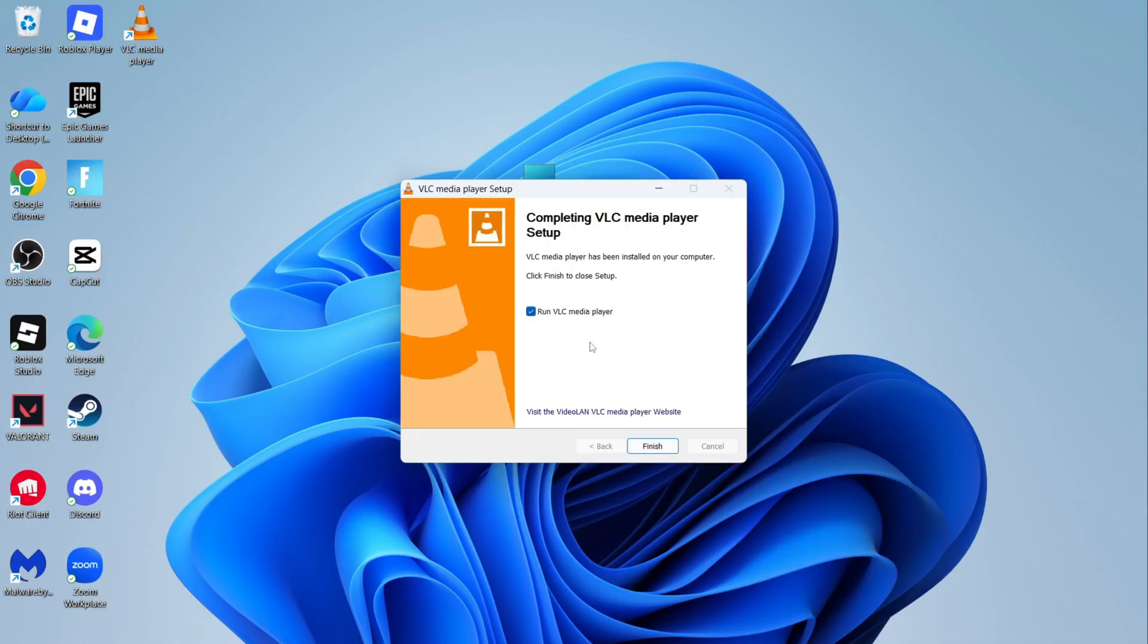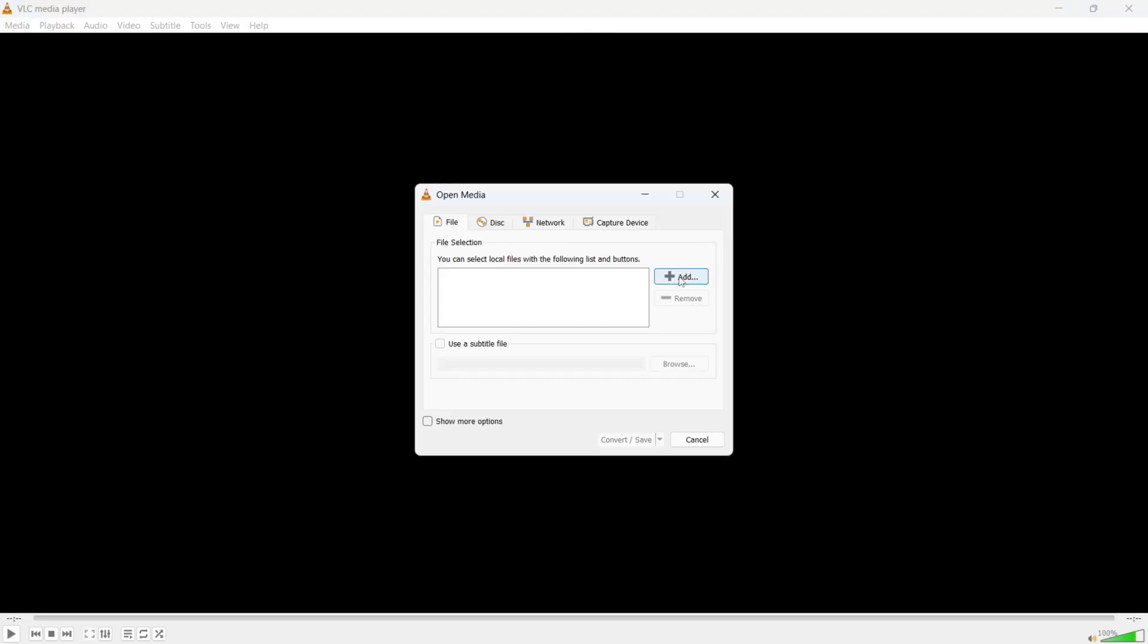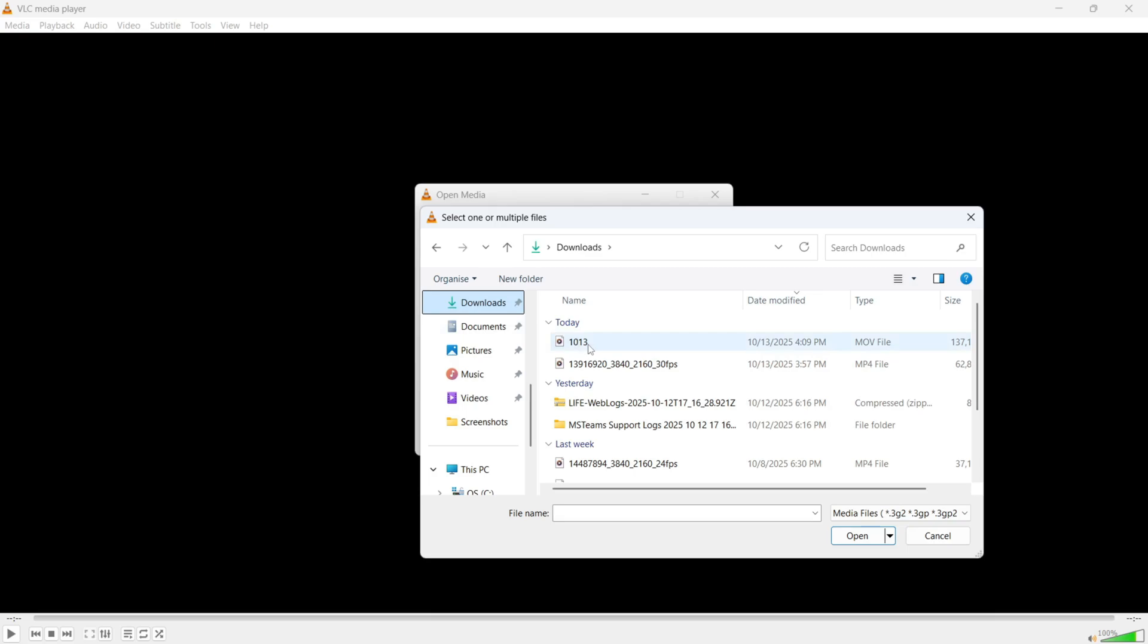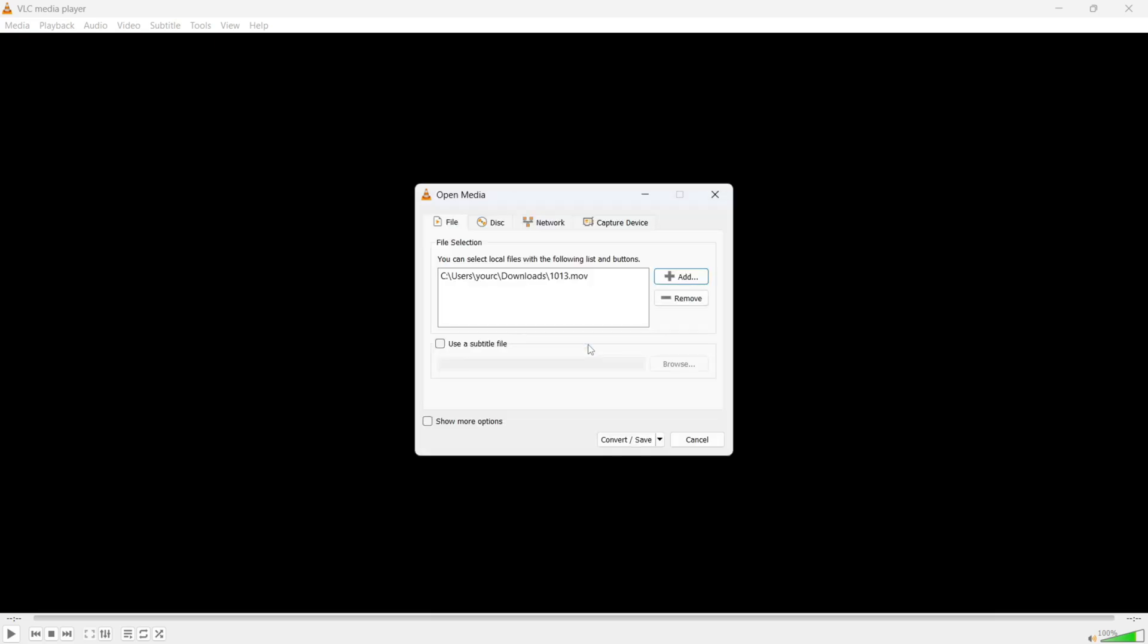Once it's finished installing, press run VLC player and then press finish. Once you have the app open, we need to click on media in the top left-hand side and then select convert and save. You can then click on the add button and you need to go and upload your video. So mine's this video file here and it's currently 133 megabytes.